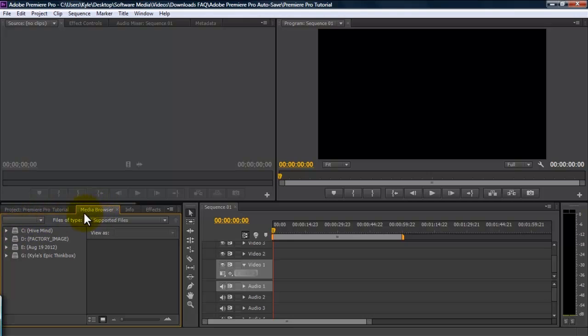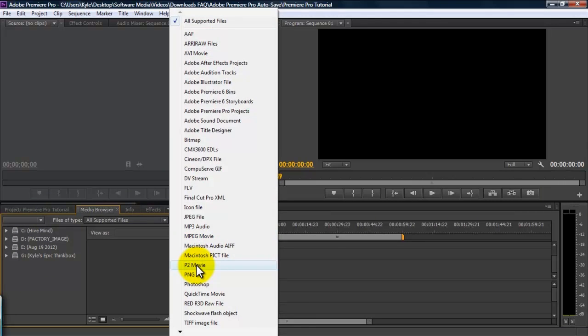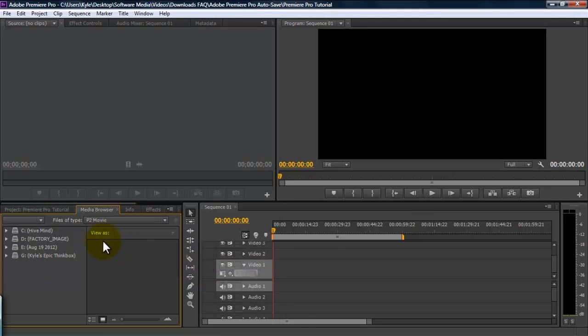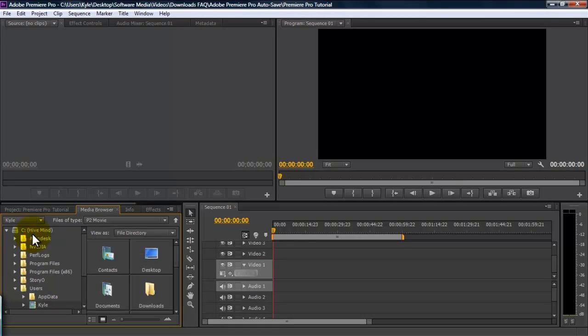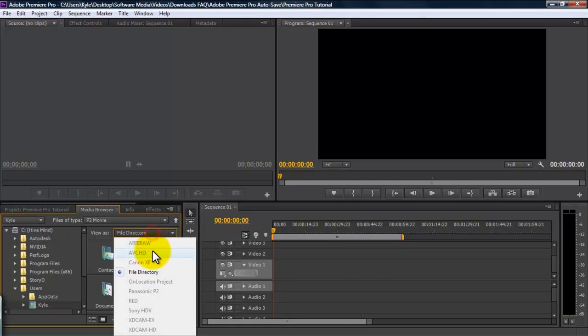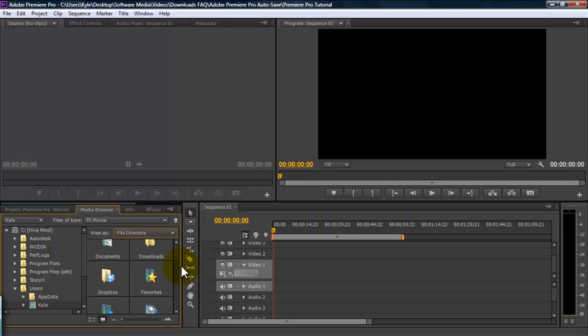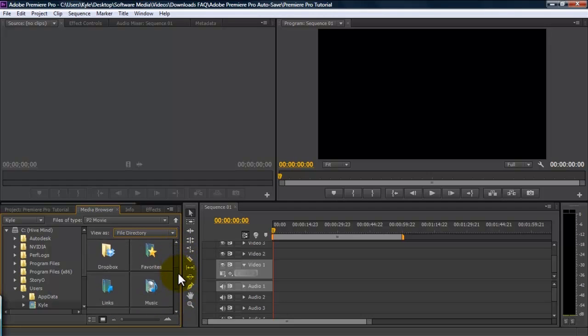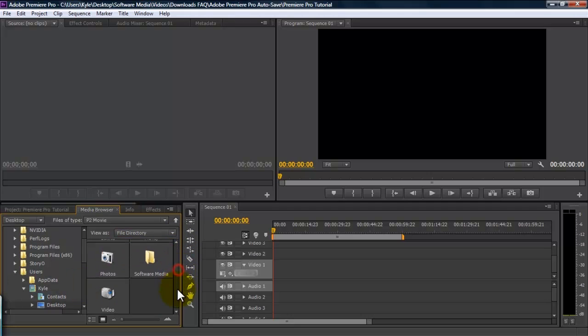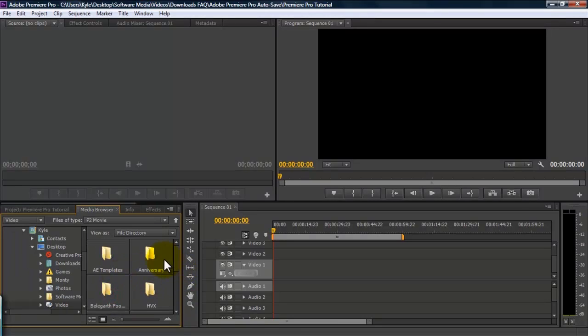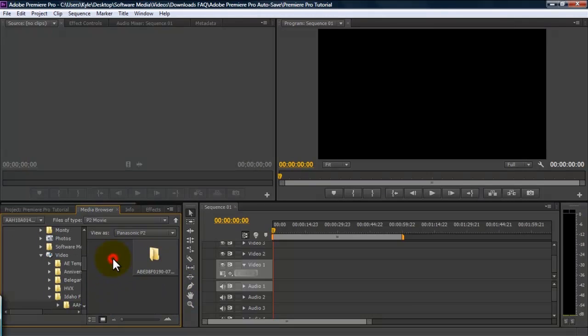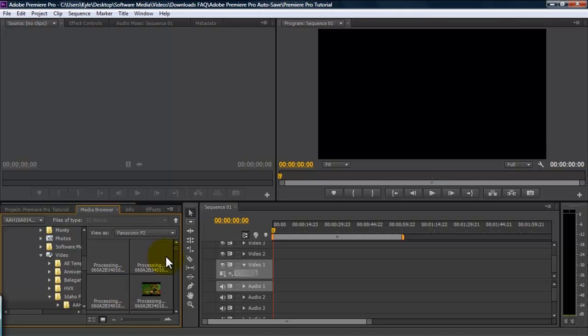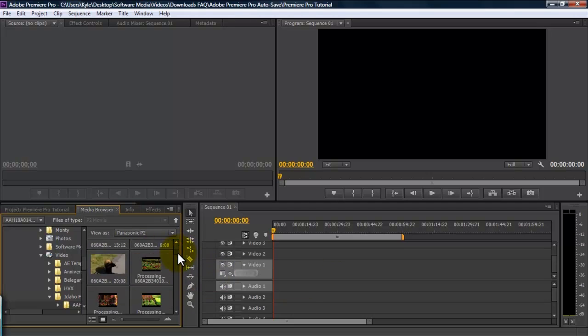With your media browser, you can navigate to where your footage is. You can search by file type, and I use P2 files, and it will bring up your various folders. You can easily navigate to where you need to go.